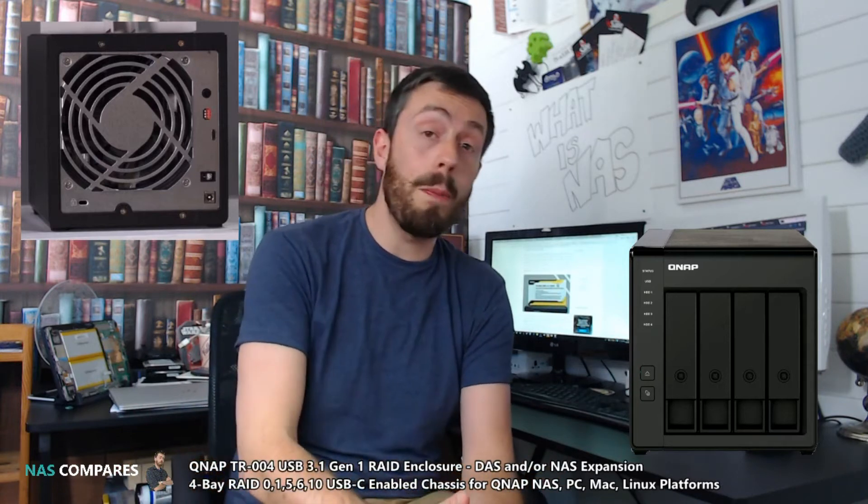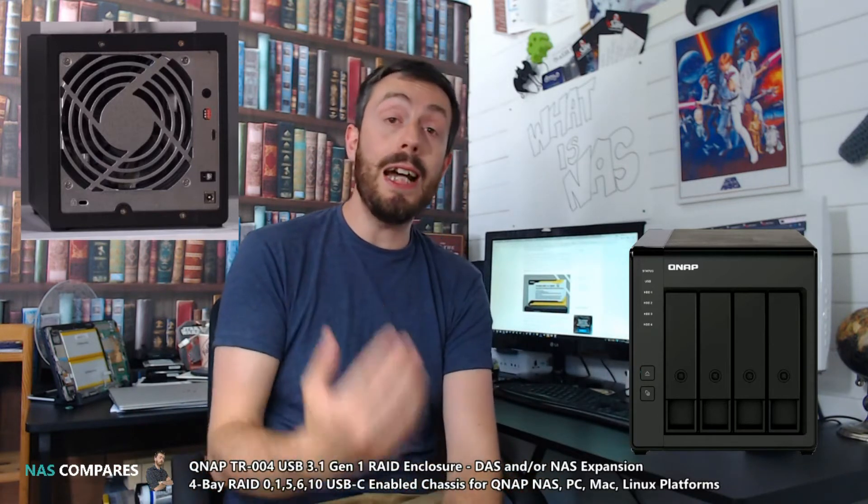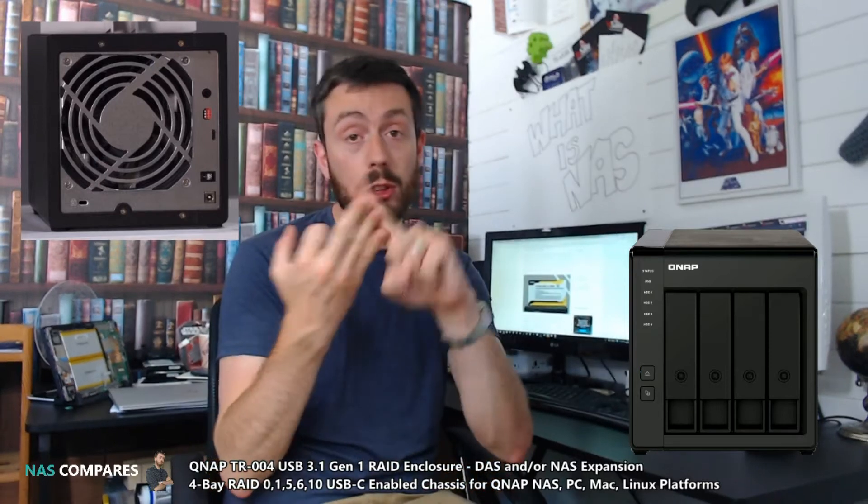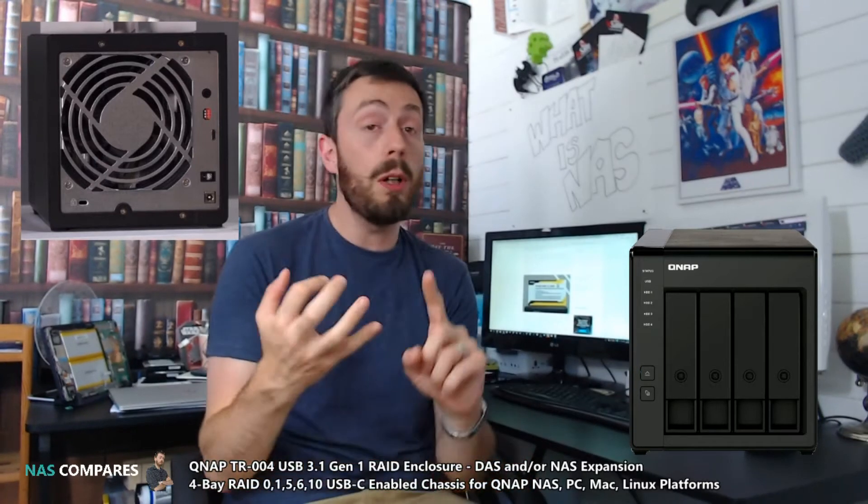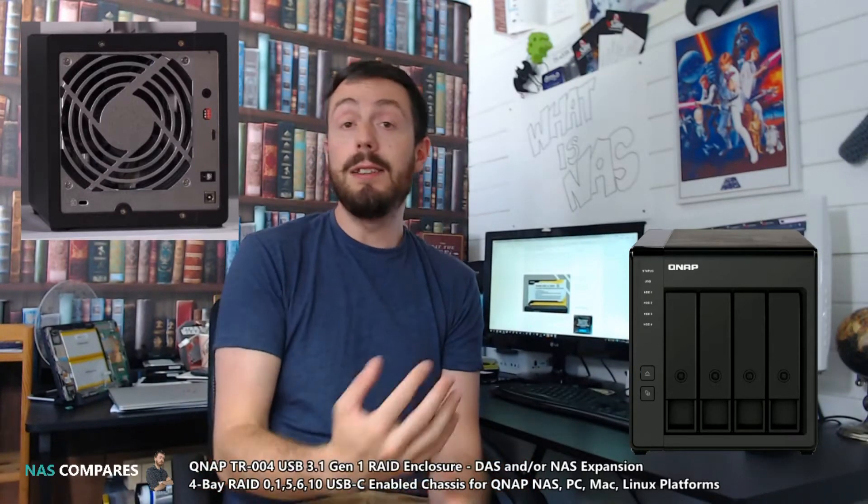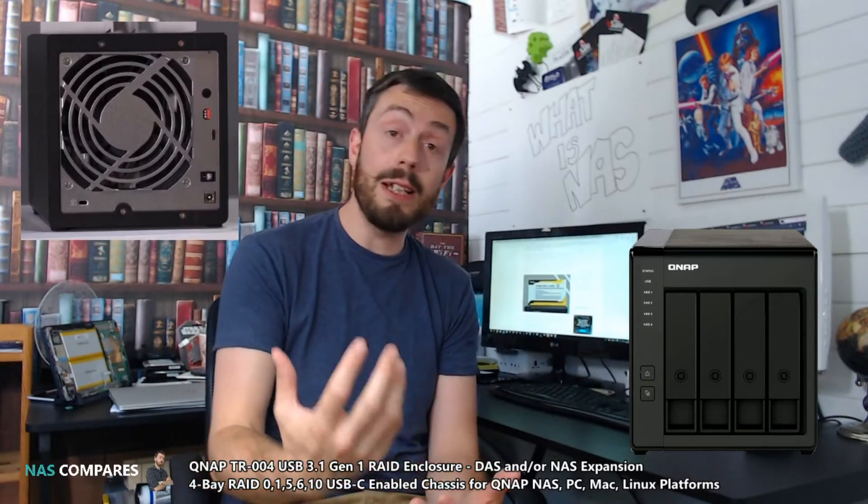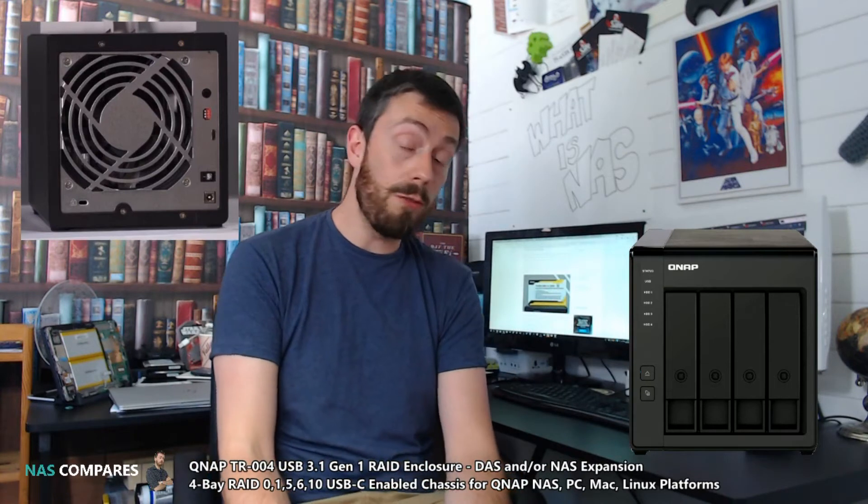Now I want to talk about a brand new 4-bay DAS enclosure, direct attached storage. Whereas NAS utilizes the network and internet to be accessed, DAS utilizes direct attached means such as USB in this case to access the content of this storage array.